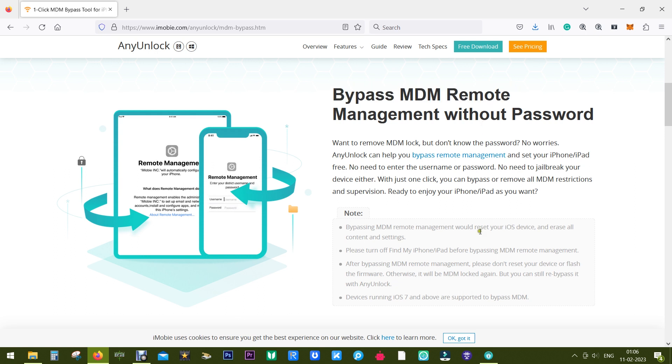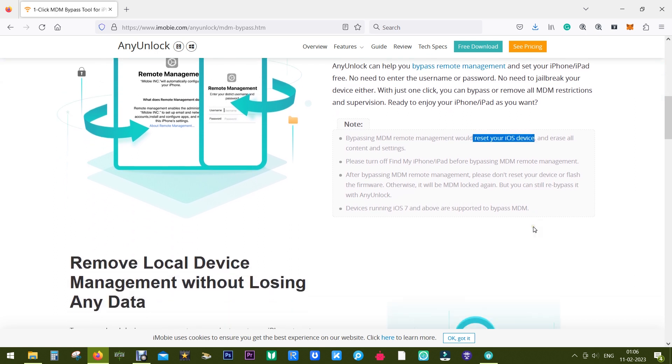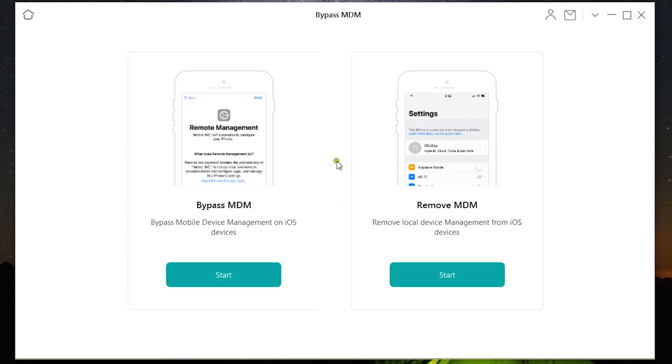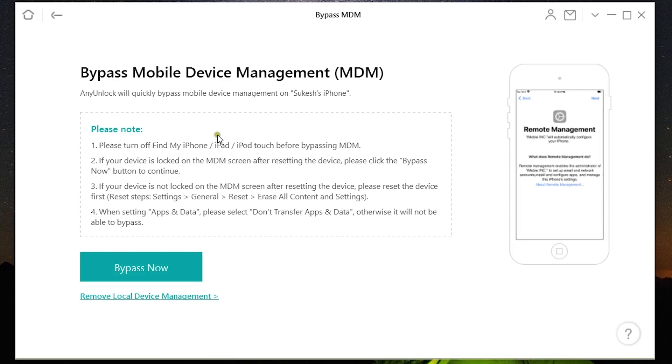If you choose to remove the local device management, then you can do it without resetting your iOS device. Let me show you how it works. You can download the software from the link in the description of this video. Now one thing to keep in mind: for both options, you need to turn off Find My iPhone, iPad, or iPod Touch before bypassing or removing MDM.